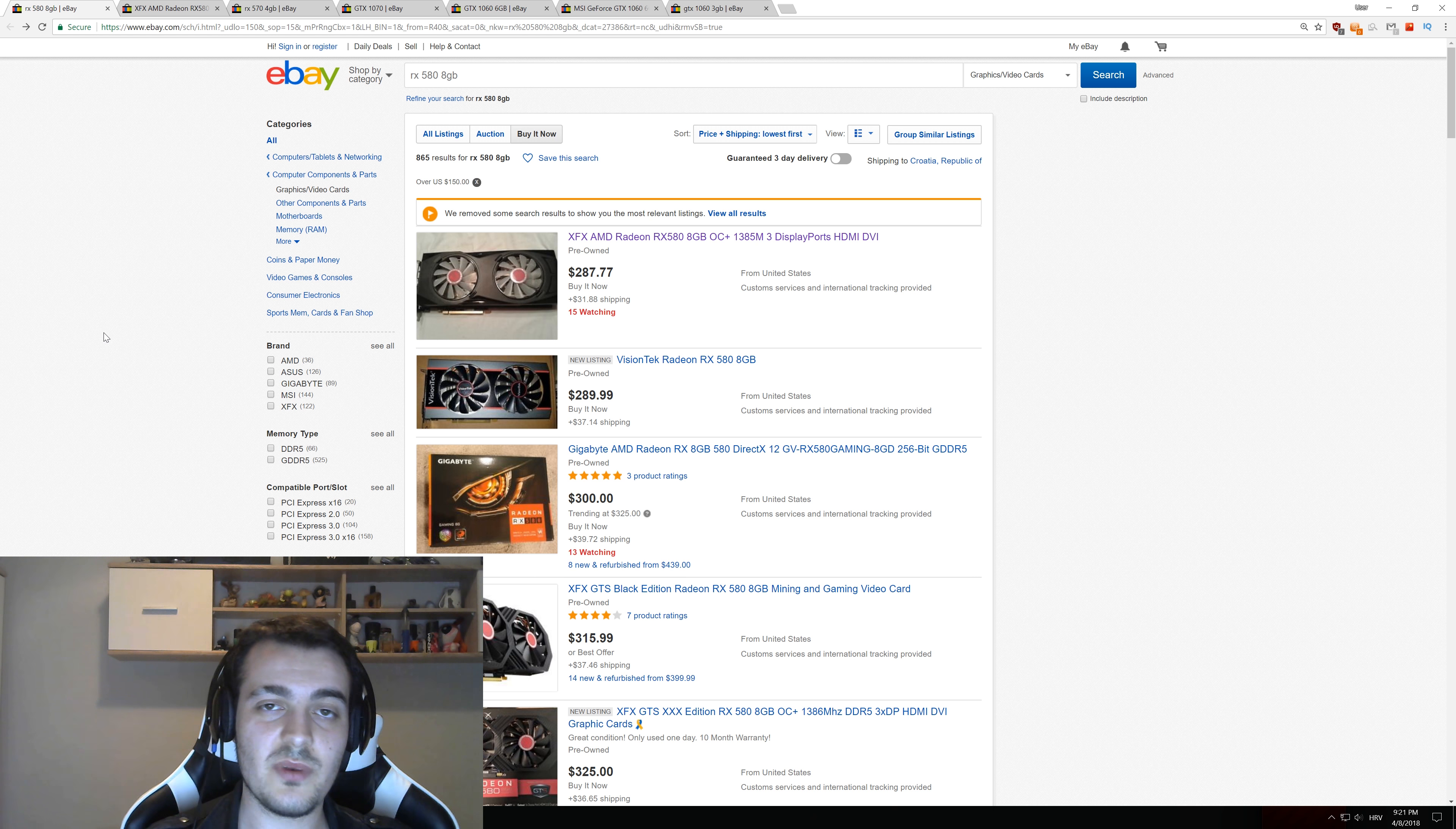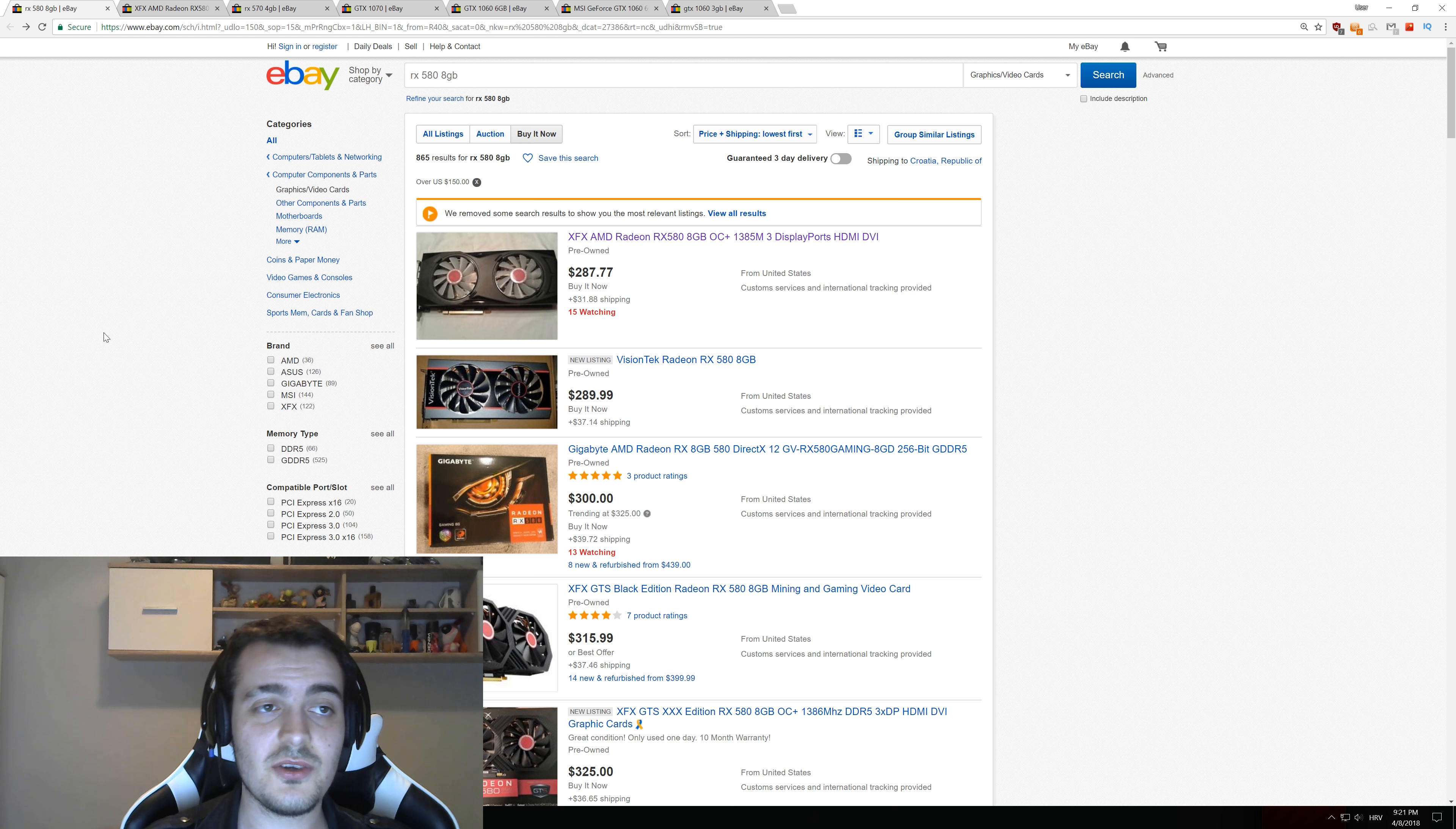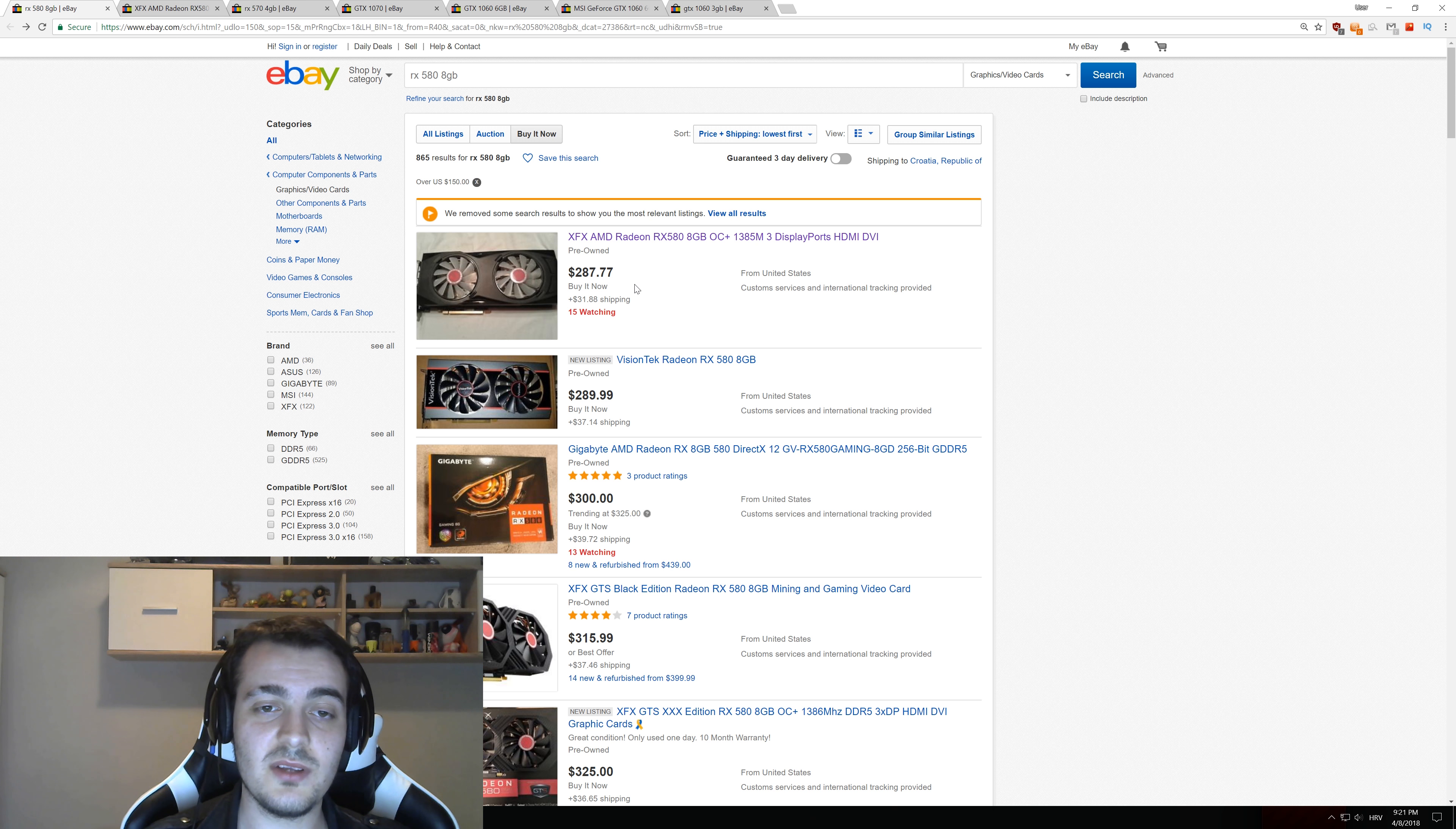GPU prices are steadily going down from the highs that they have been in the last month or two. Right now you can buy an RX 580 8GB version for $287. Just a month or two ago they were going for something like $500.